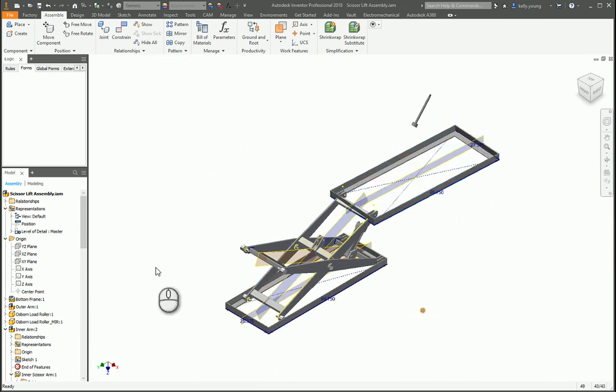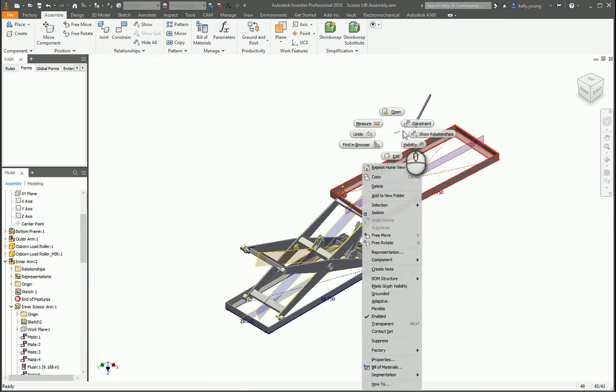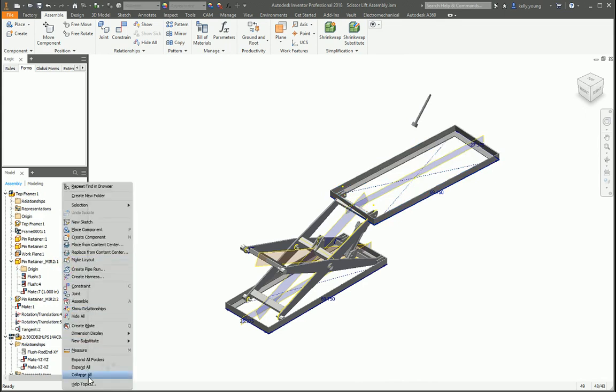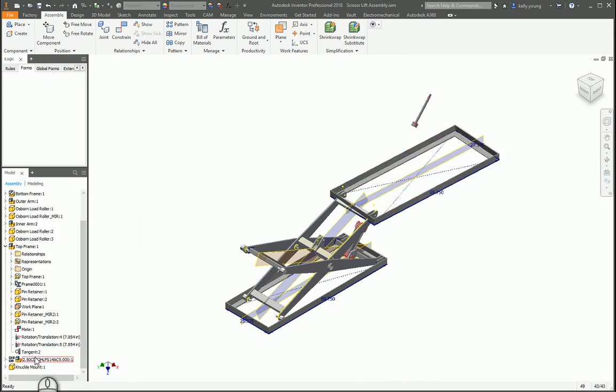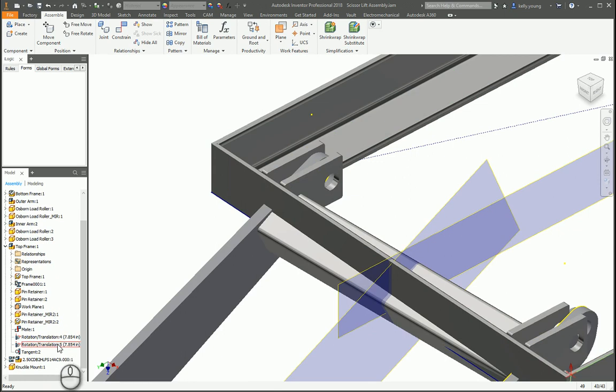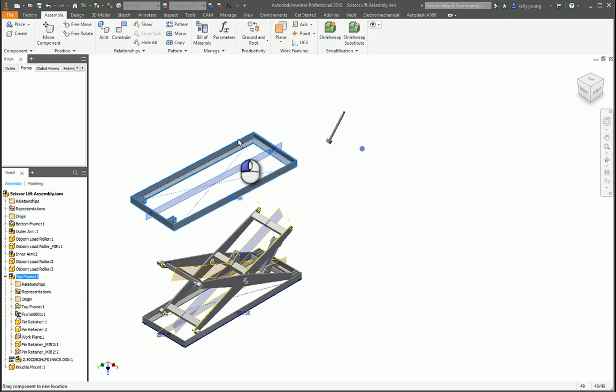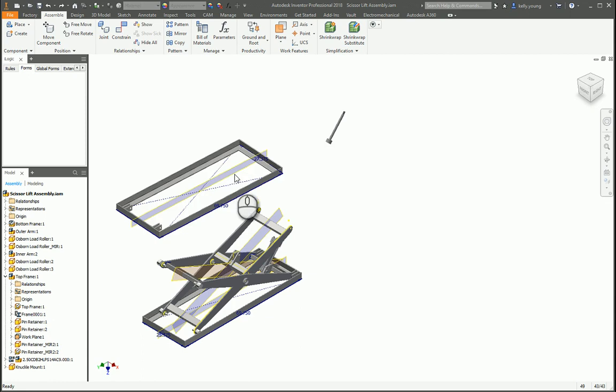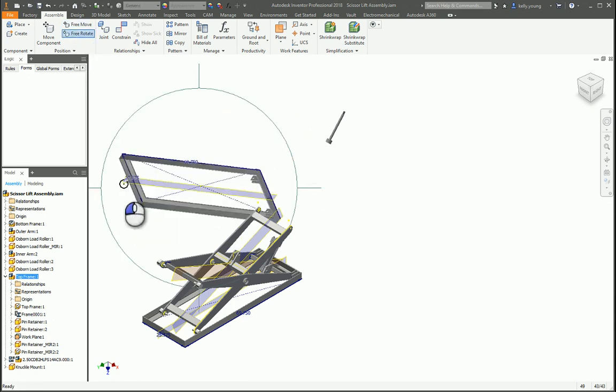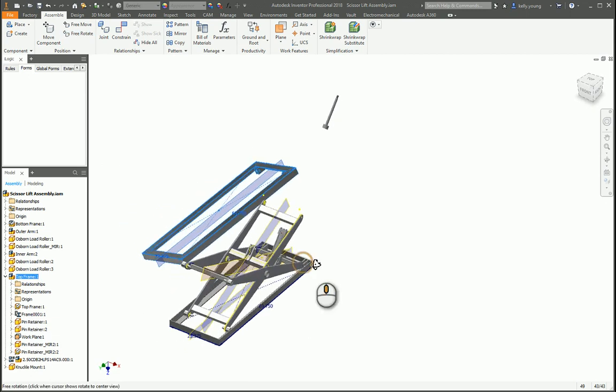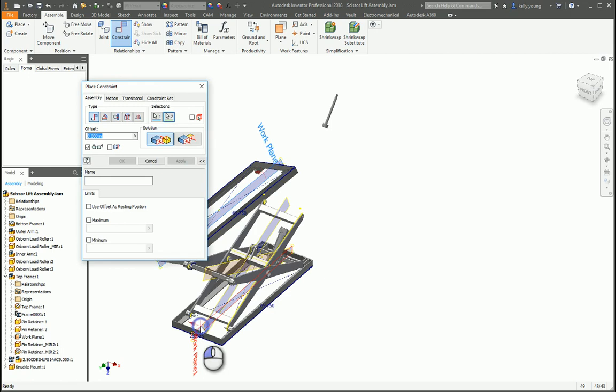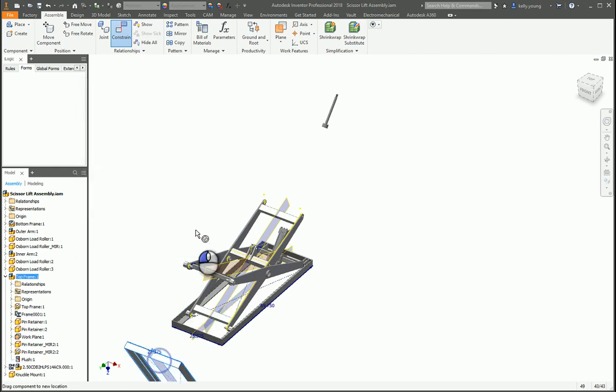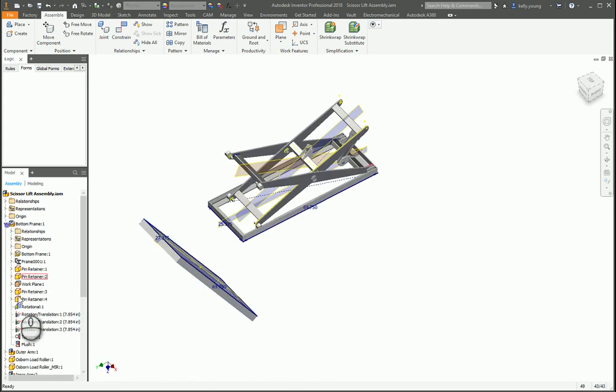Which is good because now we can orient this part to the center line of this part. Let's go to the top and find it in the browser. Here we are. So we have a mate on the side here, and then rotational translational constraint, and then a tangent constraint. I'm just going to delete all this stuff.